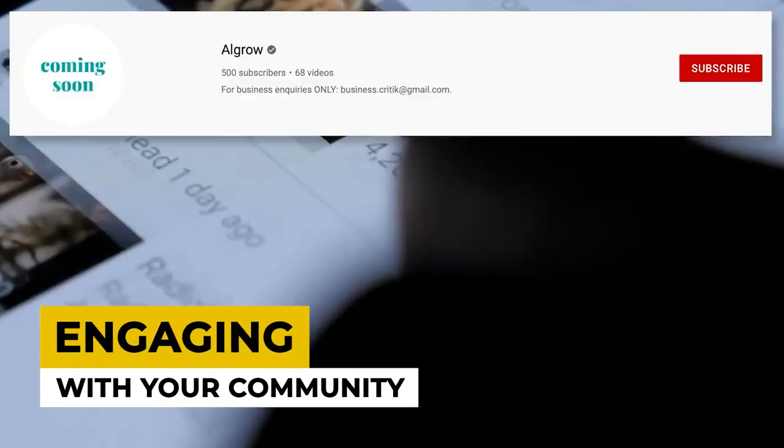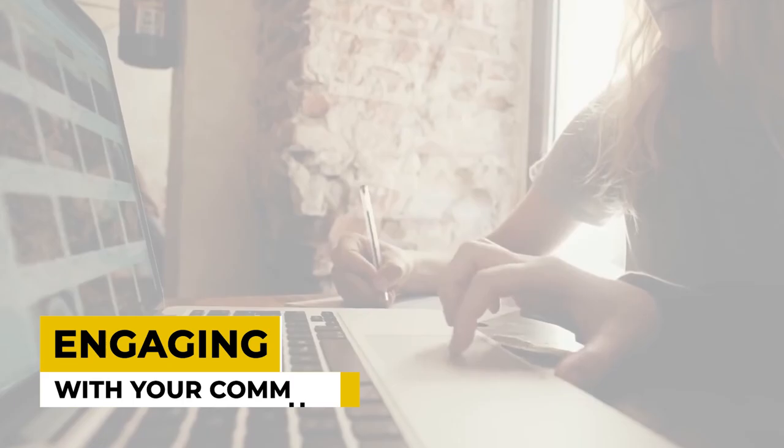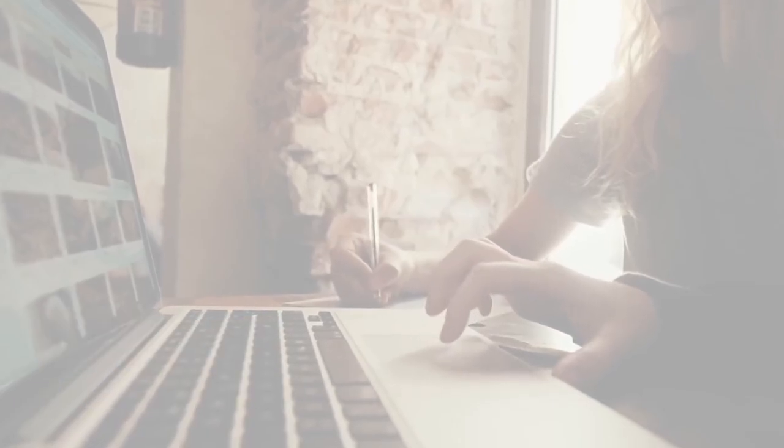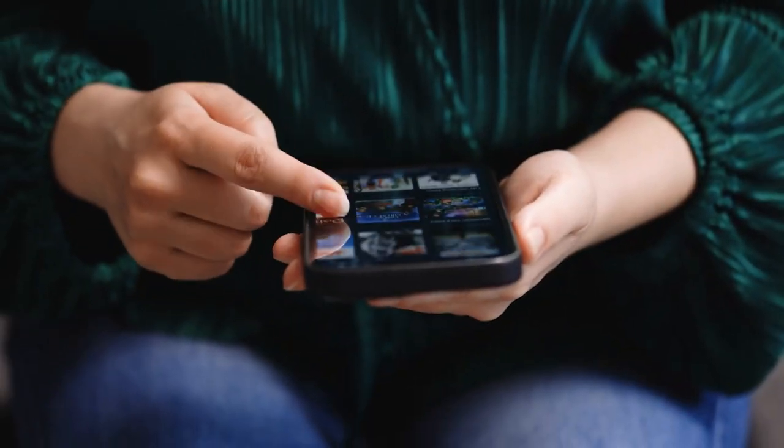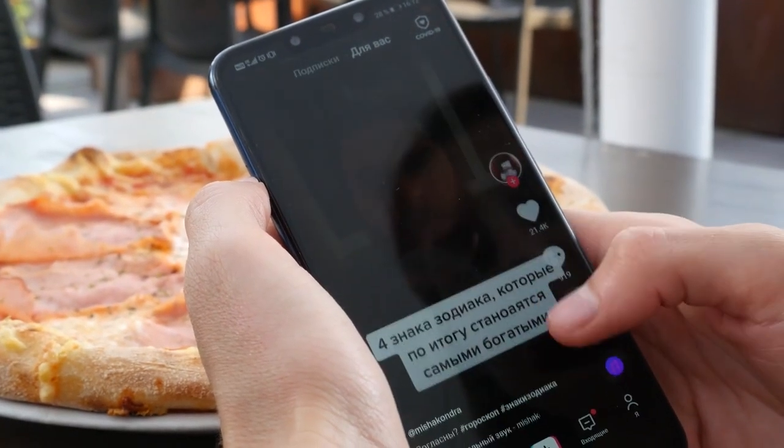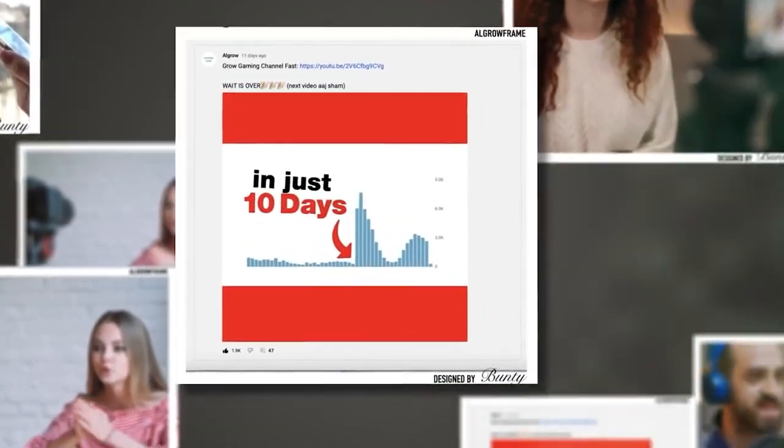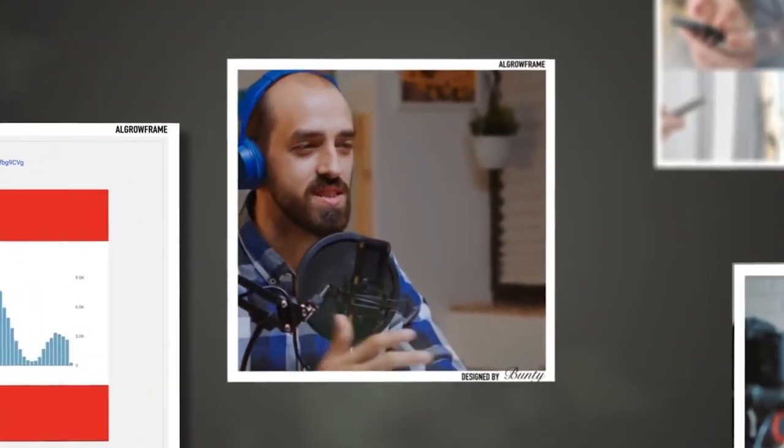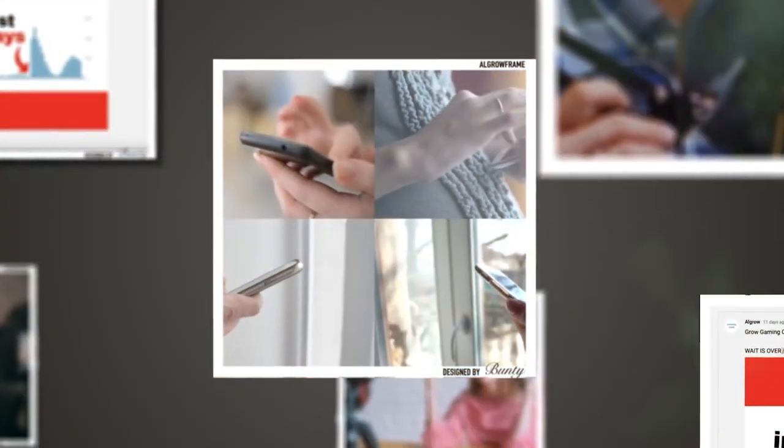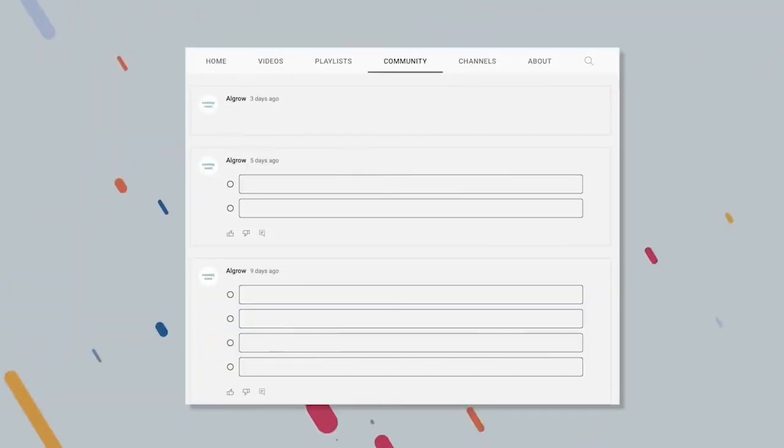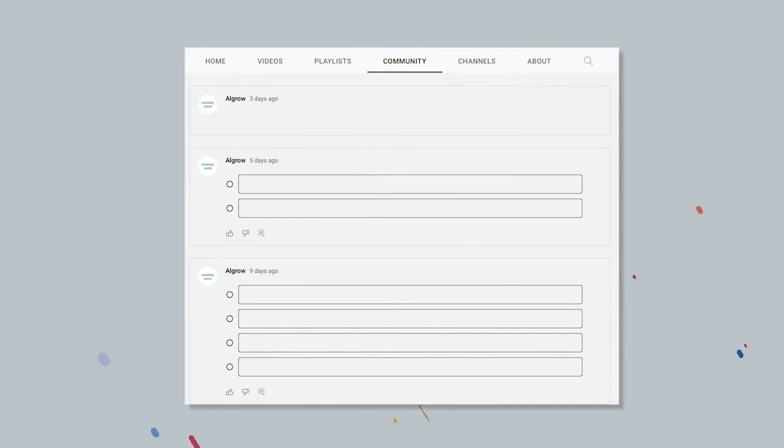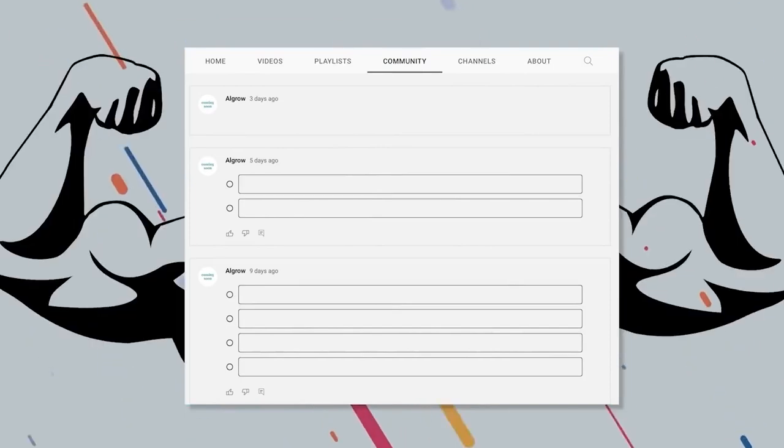Engaging with your community. Engaging with your community on TikTok and YouTube is vital for building a strong and loyal following. Actively respond to comments, questions, and messages from your audience to foster a sense of connection and appreciation.